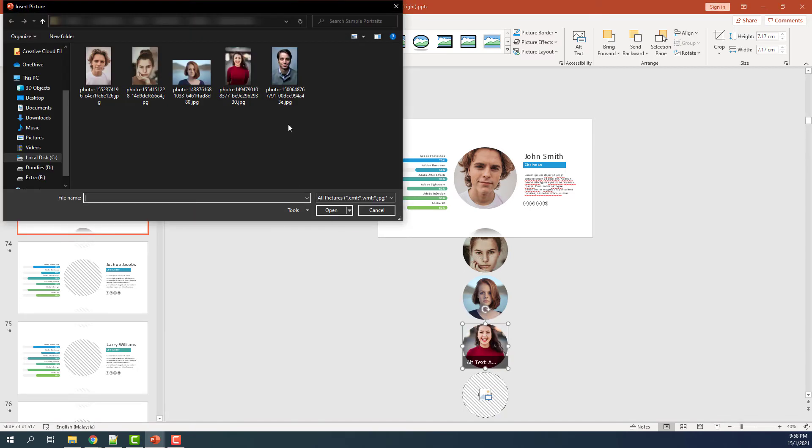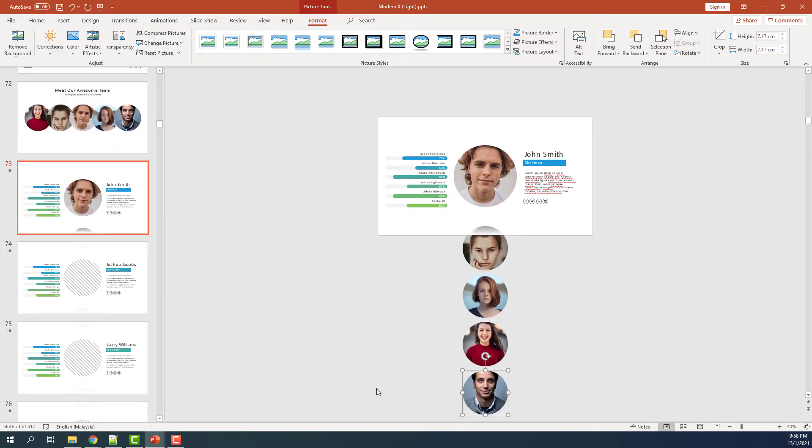We'll repeat the same process to the consequent slides. I'll be back once I've completed adding these images.